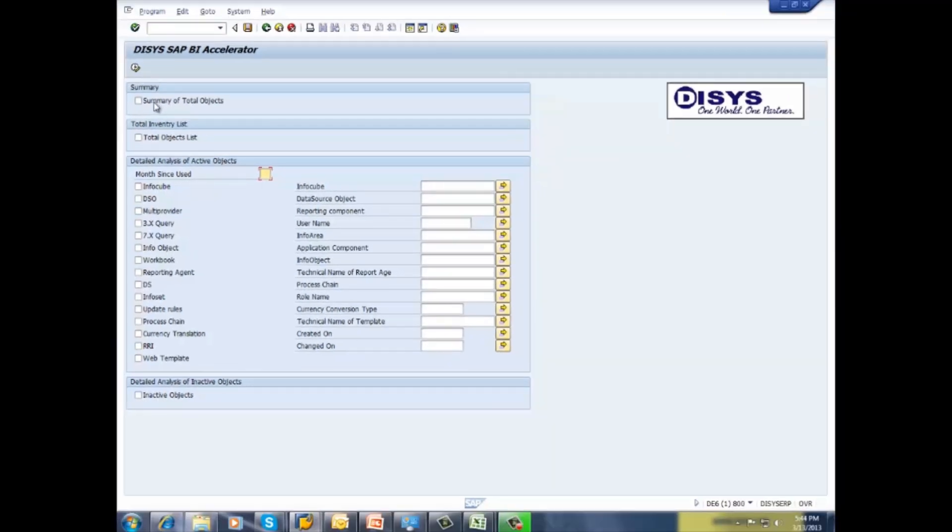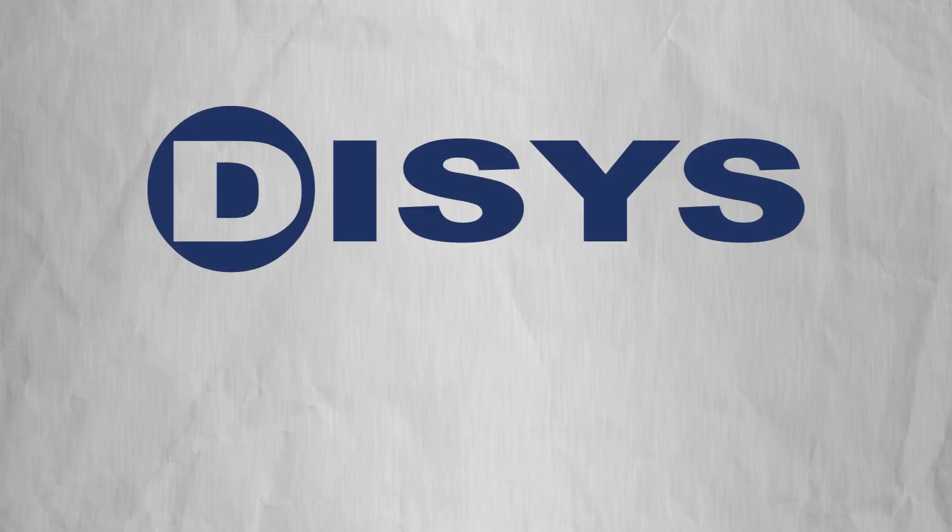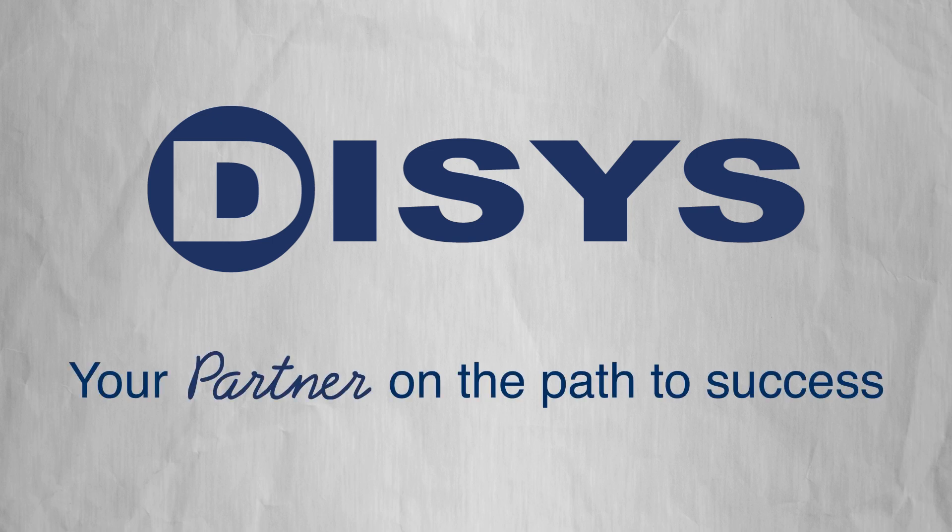Each provide the user with varying reports containing detailed information about business intelligence objects. Contact a Dysys representative today to learn how we can be your partner on the path to success. Dysys. One world, one partner.